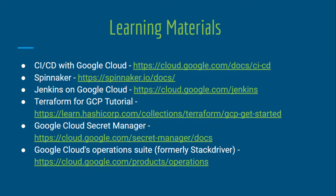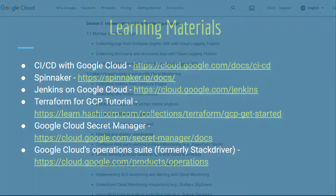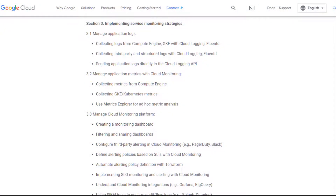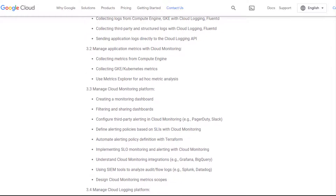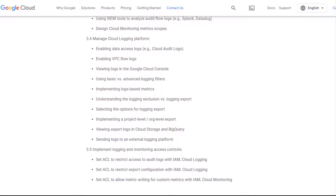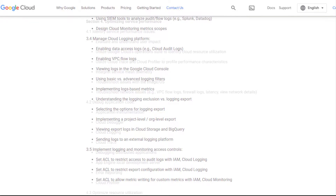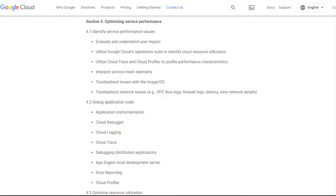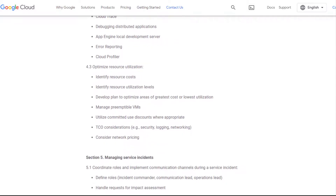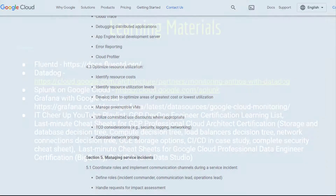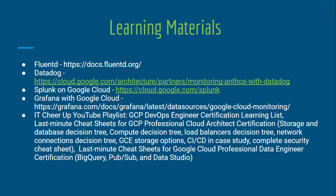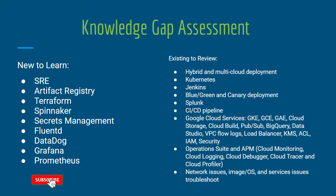Sections 3 and 4 are on Google Cloud's operations suite, formerly Stackdriver. The exam no longer uses the Stackdriver name — instead there are five services: Cloud Monitoring, Cloud Logging, Cloud Debug, Cloud Trace, and Cloud Profiler in the application performance management area. If you have GCP Cloud Architecture or Developer certifications, you should already have knowledge of these five services, so I will focus on metrics, dashboards, roles, and how to configure these services. I also needed to learn the third-party tools mentioned in these two sections. This is my final knowledge gap assessment.